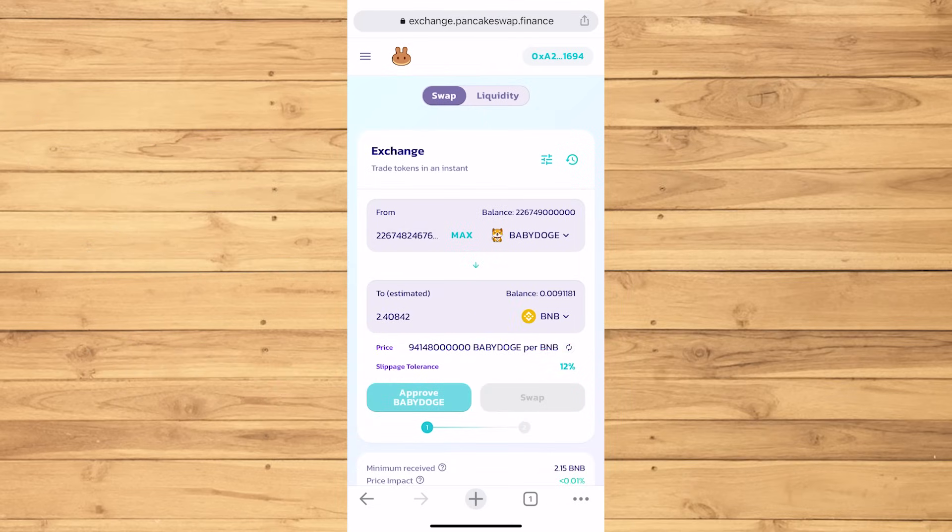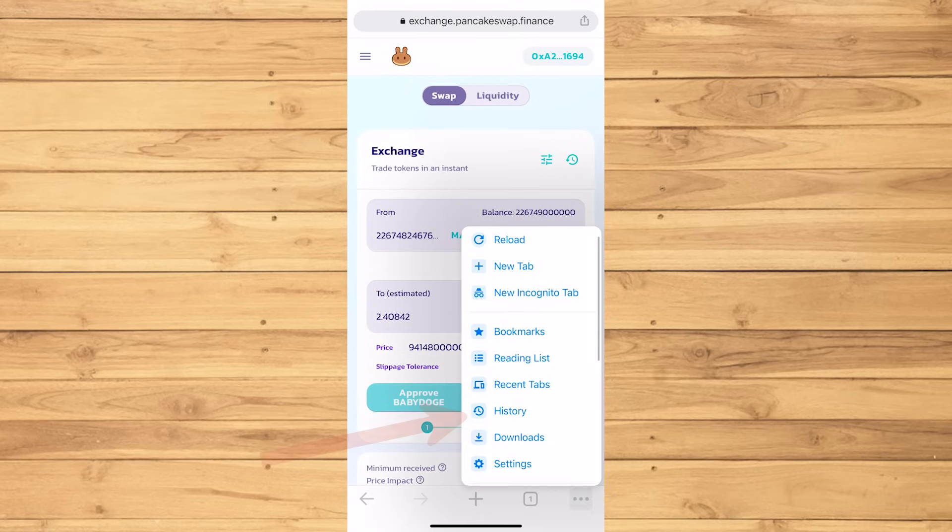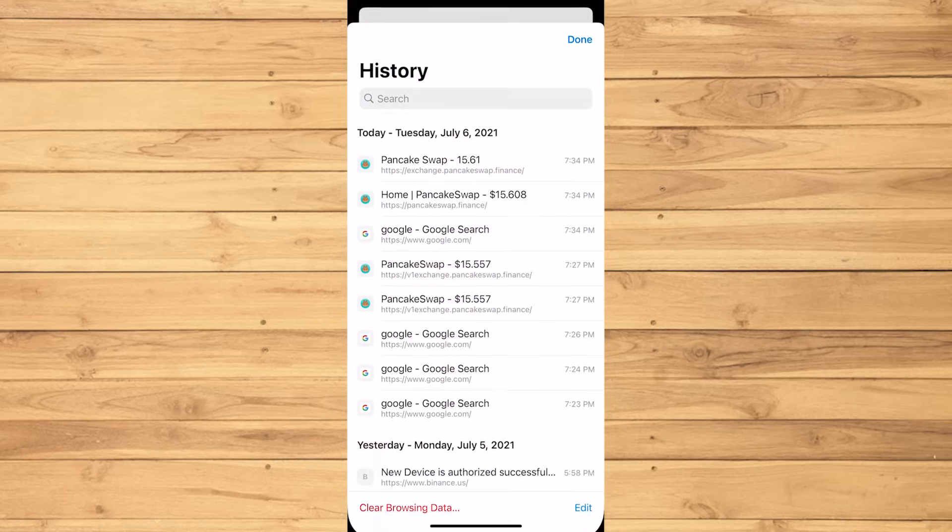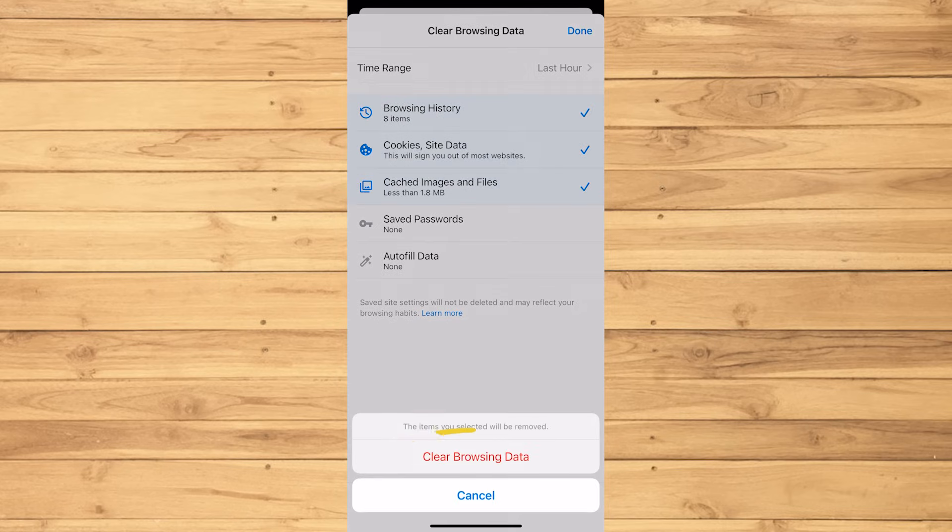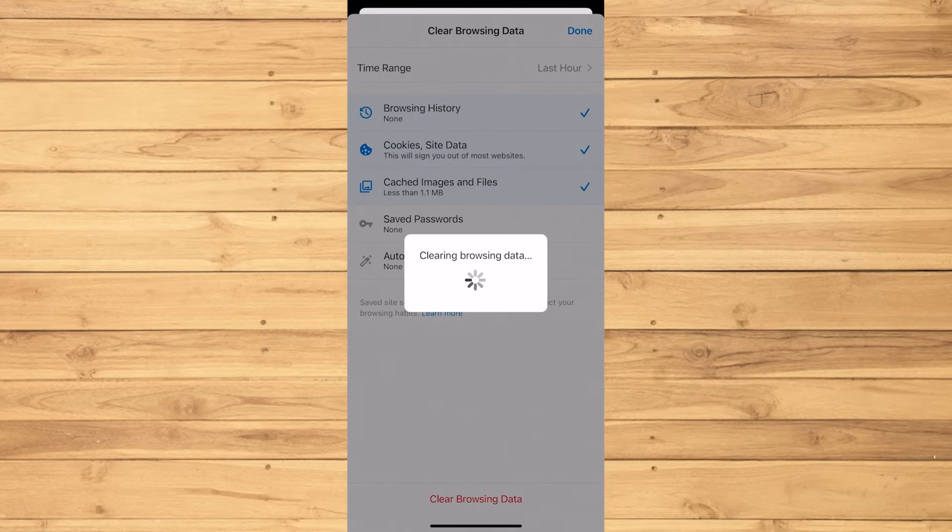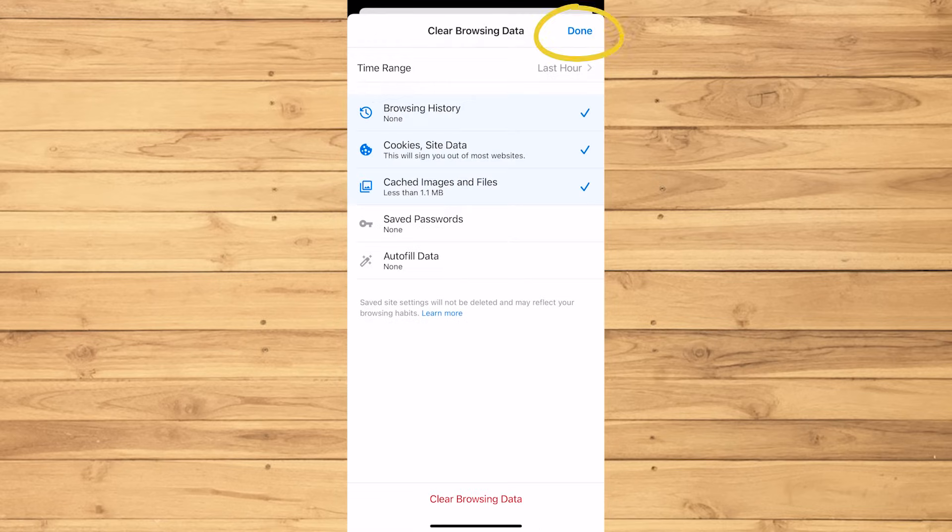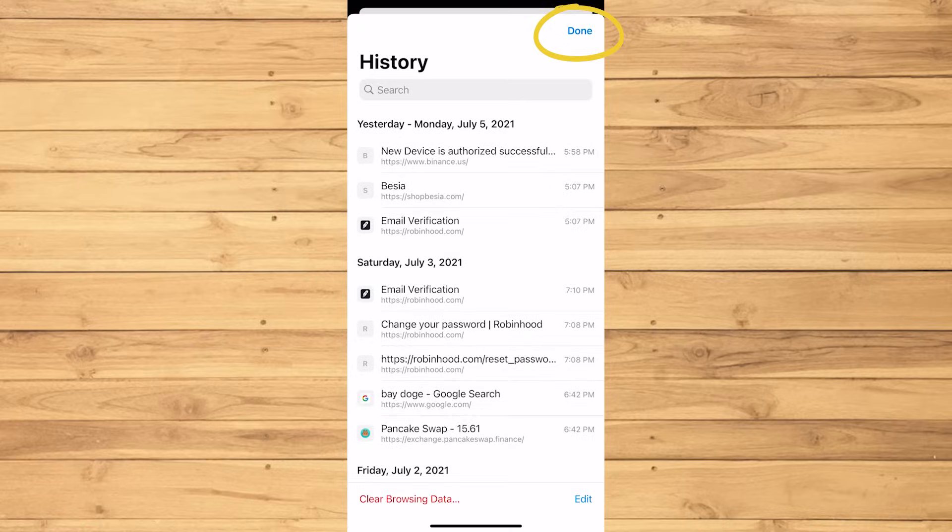So, tap those three dots, tap History, Clear Browsing Data, Clear Data, and then Clear again. Then tap Done and Done.